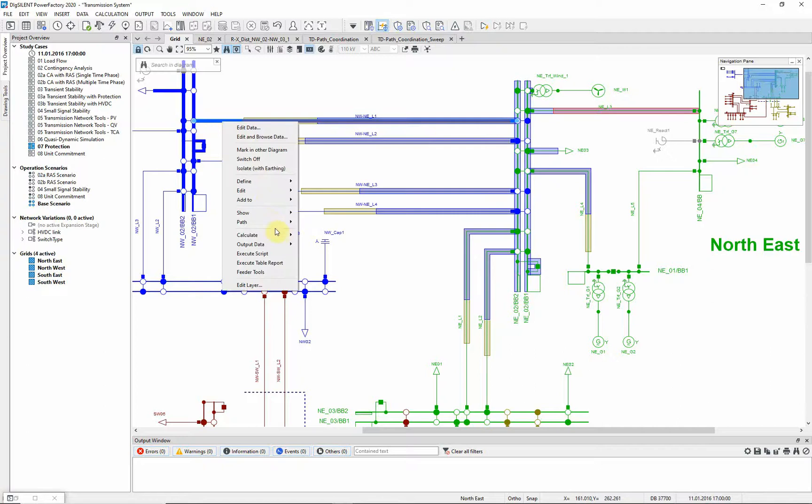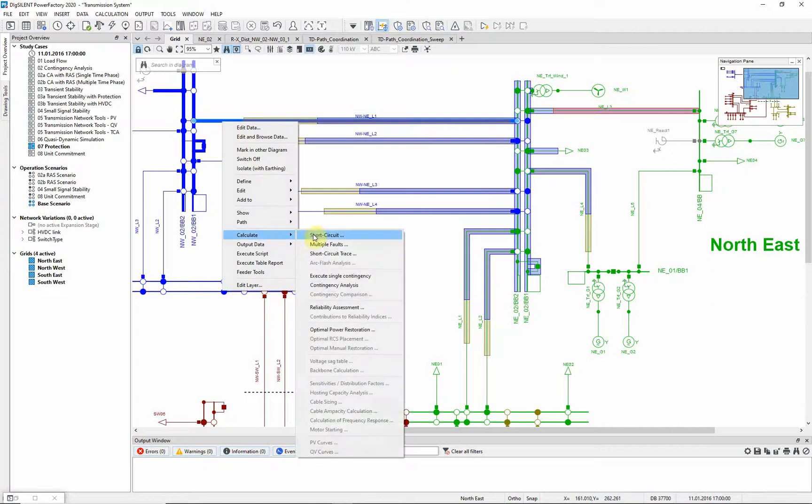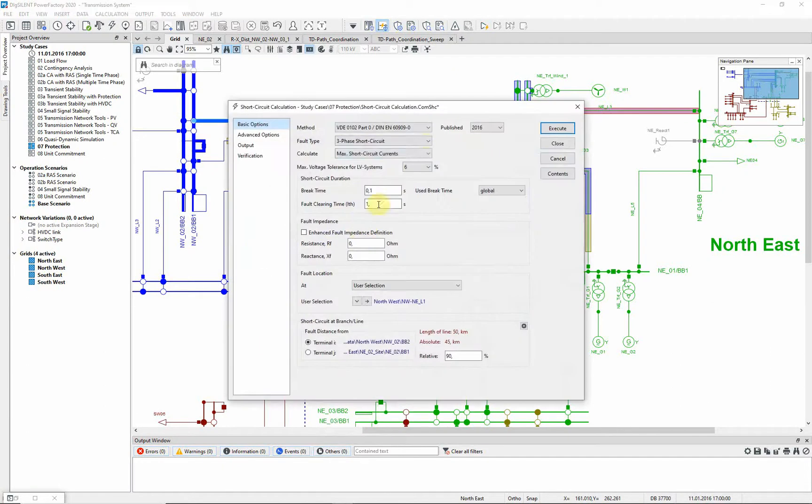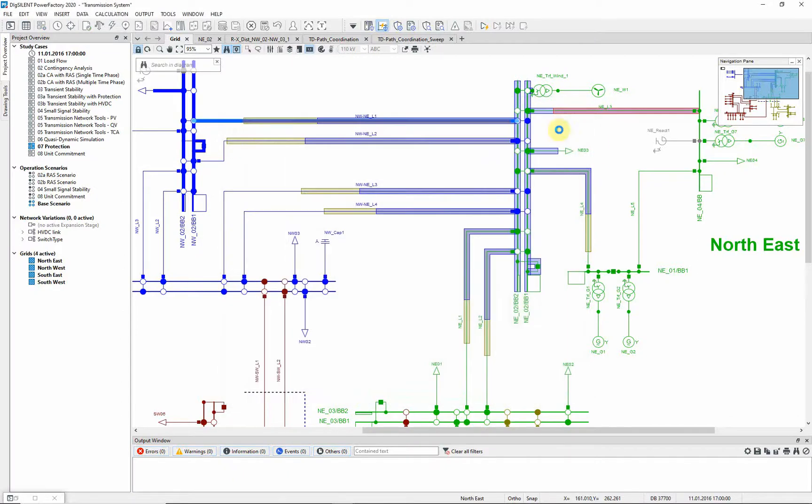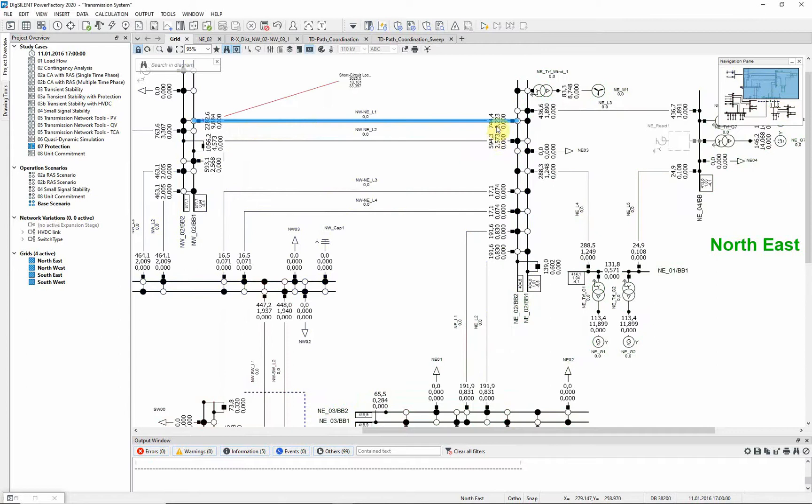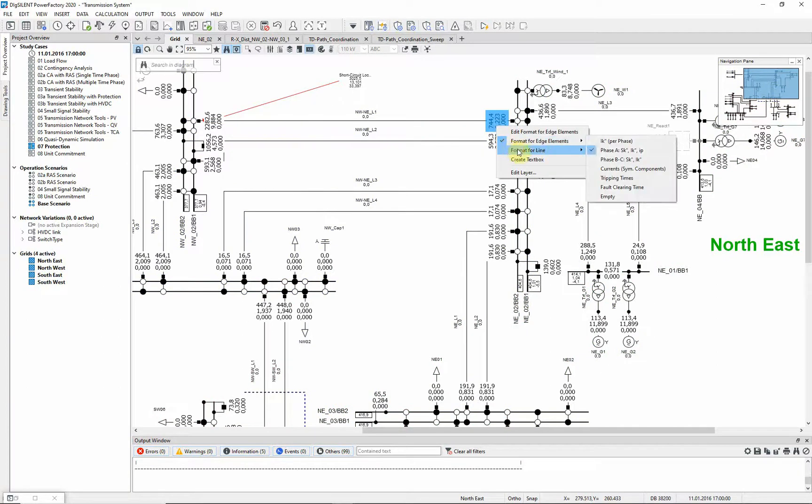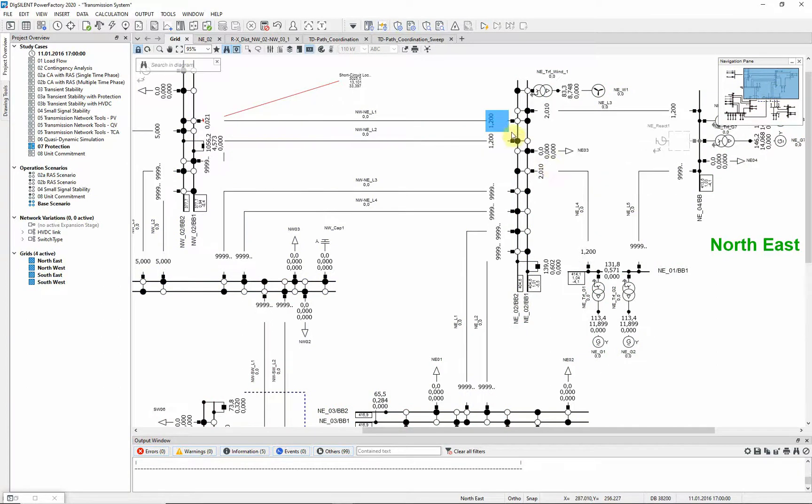Let us now calculate a single phase to ground fault at the end of line NWNEL 1. According to the reach coloring, the relay is set to trip in the second zone, but due to some network effect it trips in 1.2 seconds.